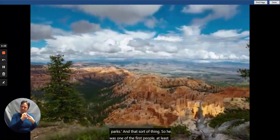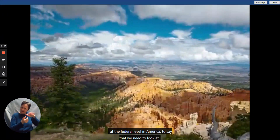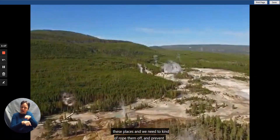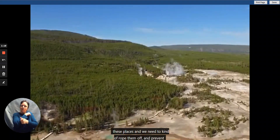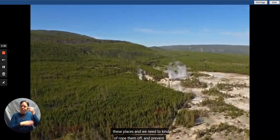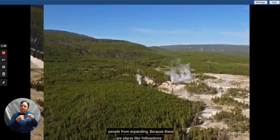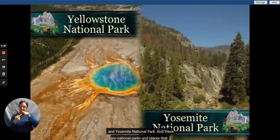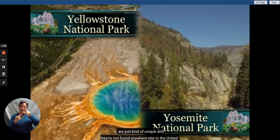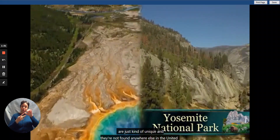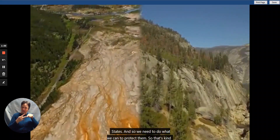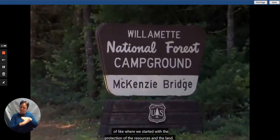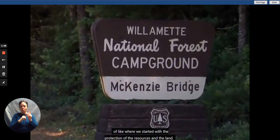Roosevelt was one of the first people at the federal level in America to say we need to look at these places, rope them off, and prevent people from expanding into them — places like Yellowstone and Yosemite National Park, which are unique and not found anywhere else. So we need to do what we can to protect them. That's where we started with protecting resources and land.